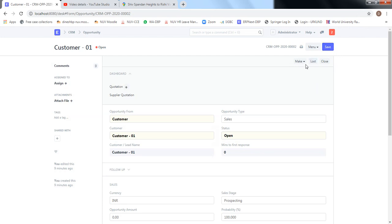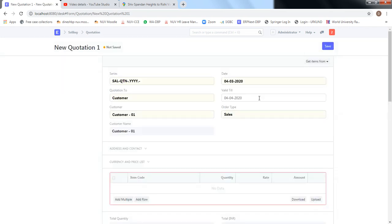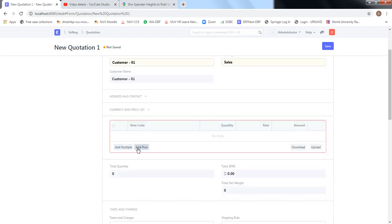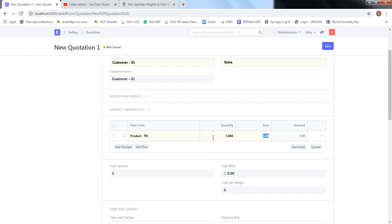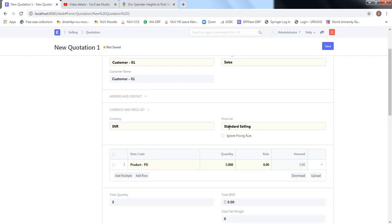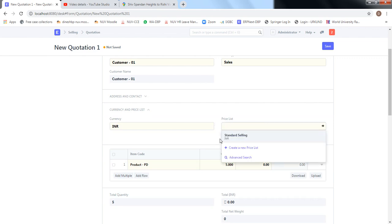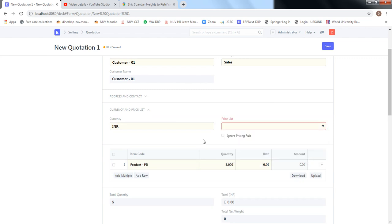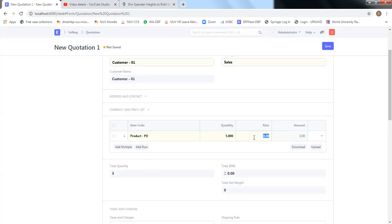We can ask the customer if they're interested in some of the products, and if they say yes, we can send them a quotation. We are going to send a quotation for supplying product PD, 5 numbers. I'll add the item here — it's PD, quantity 5. If you have maintained a price list, the rate will come automatically, but right now the selling price list is not maintained. I'll put the rate as 6,500 rupees and the total amount will come automatically.